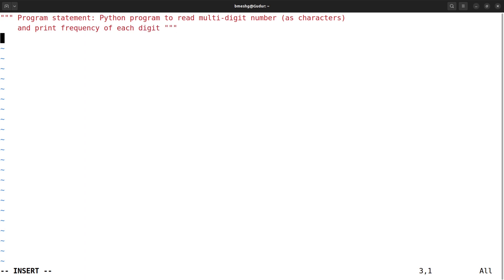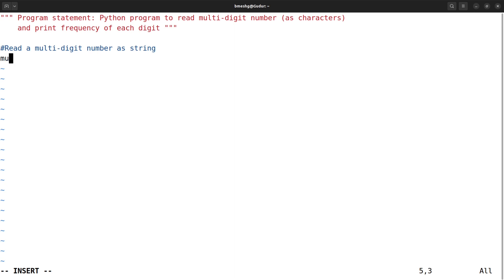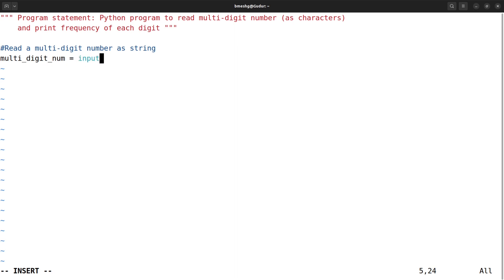In step one, I'm going to read a multi-digit number as characters, meaning as a string. For that, I take a variable called `multi_digit_num`. I write: `multi_digit_num = input('Enter a multi-digit number: ')`. Since `input()` returns a string by default, the number will be read and stored as a string in `multi_digit_num`.